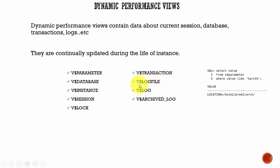Next one, V$LOGFILE. This contains information about the online redo logs, like what are the names of these online redo logs, where are they located, and to which group they are located. All this kind of information is stored in the V$LOGFILE.